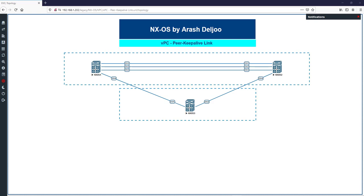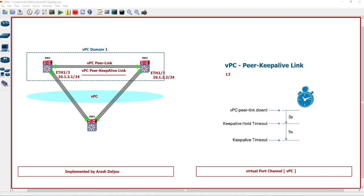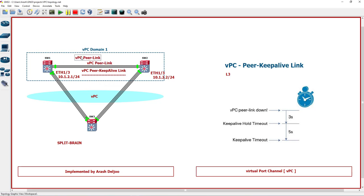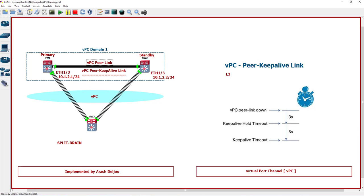The VPC peer keep-alive link has another important function. To understand it, we need to understand a bad scenario called 'split brain.' In some scenarios, both VPC peers can become active-active. Normally, one switch is the primary or active switch and the other is the secondary or standby switch. When the VPC peer link goes down, there is no more real-time synchronization between the two peer devices, so the VPC system must react to this active-active situation.